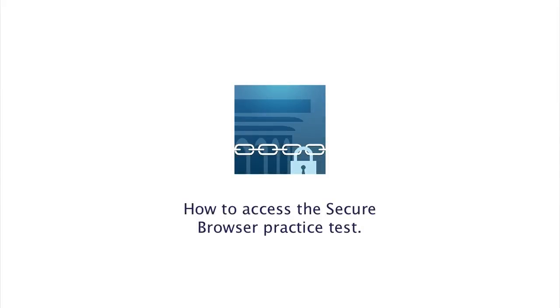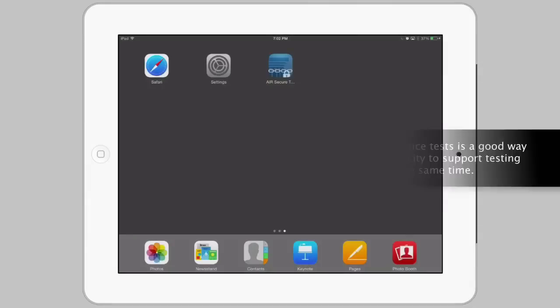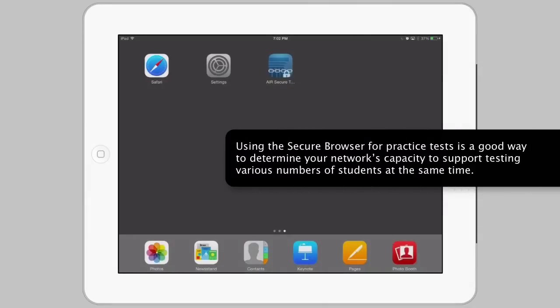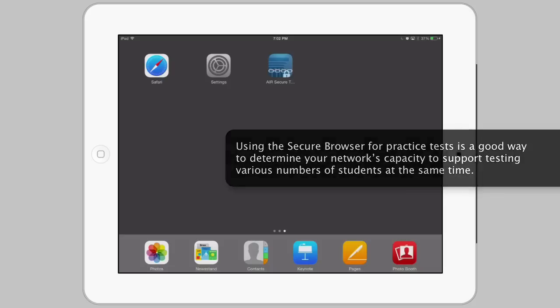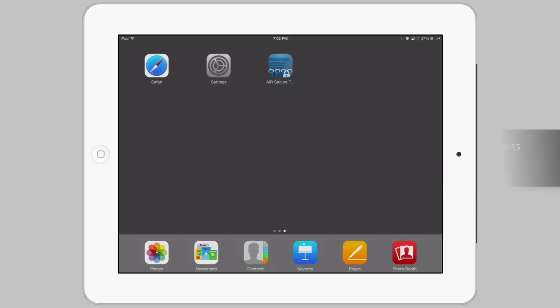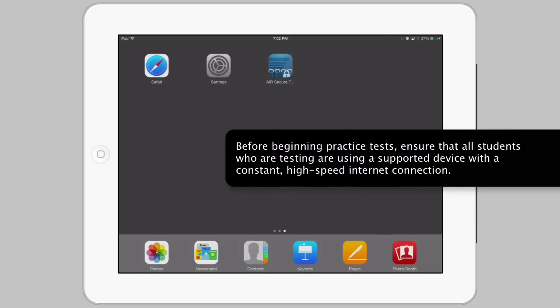How to access the Secure Browser Practice Test: Using the Secure Browser for practice tests is a good way to determine your network's capacity to support testing various numbers of students at the same time.